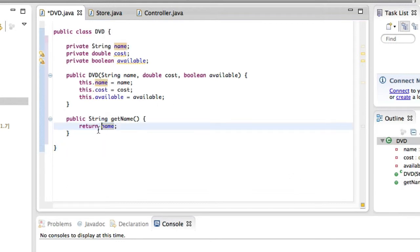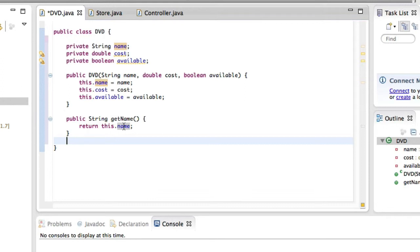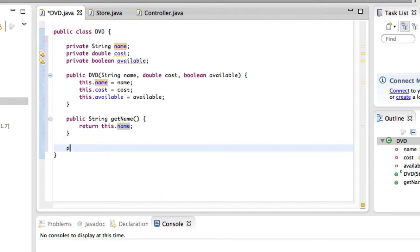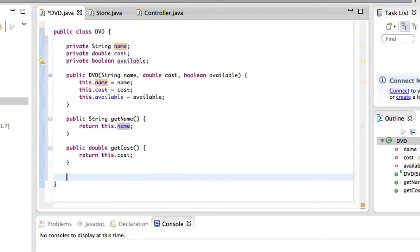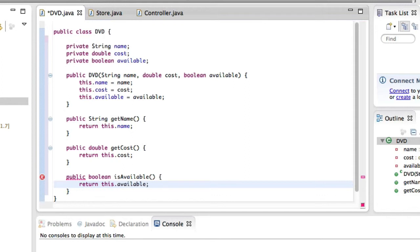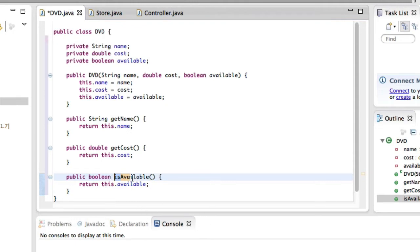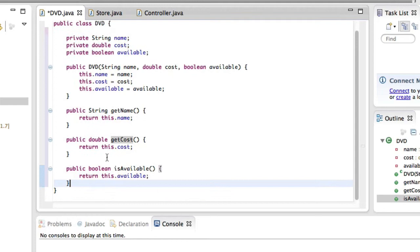Notice how the boolean method is isAvailable and not getAvailable, because for a boolean it makes sense logically in English to ask: isAvailable? Yes or no, true or false. Whereas for the other ones we actually want to get the value. In this method we simply know whether it is available or not. This is simply because in English it makes more sense to call it isAvailable rather than getAvailable.